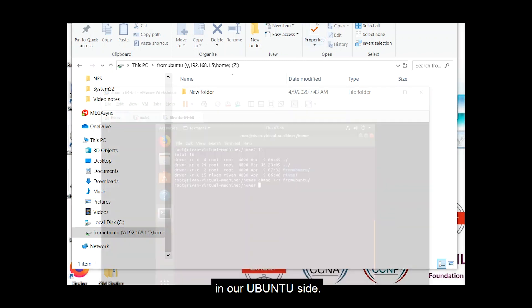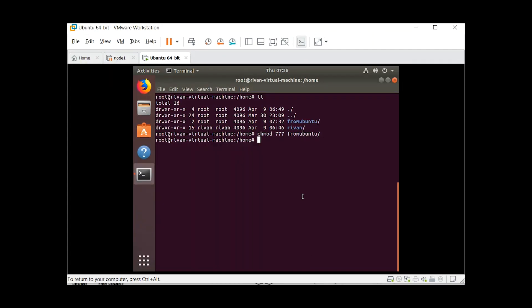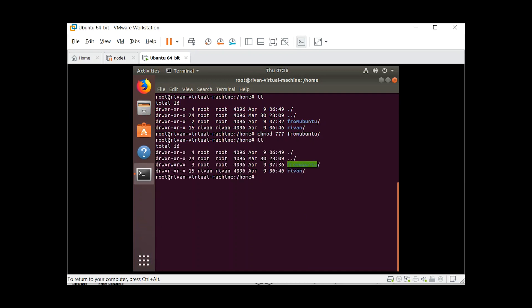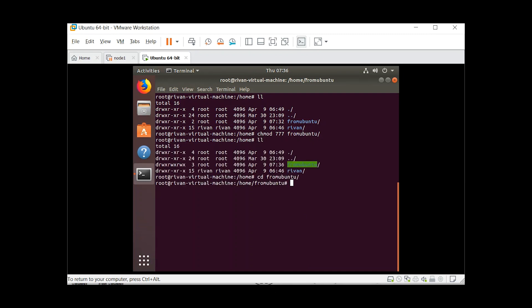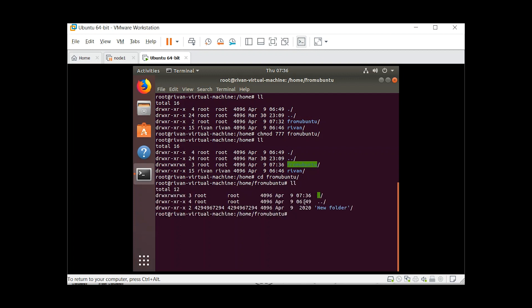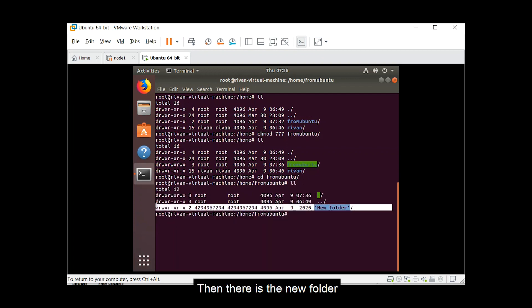So ls, cd from ubuntu. Let's check. Then, here's the new folder.